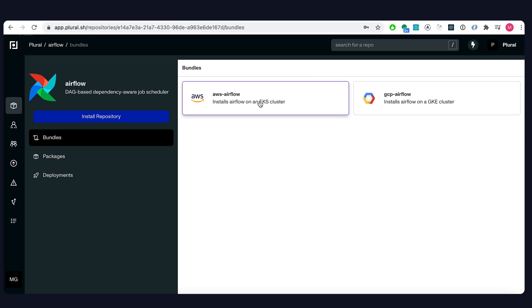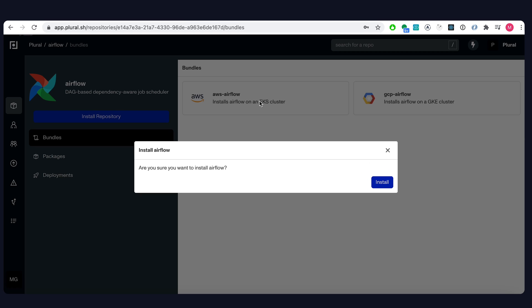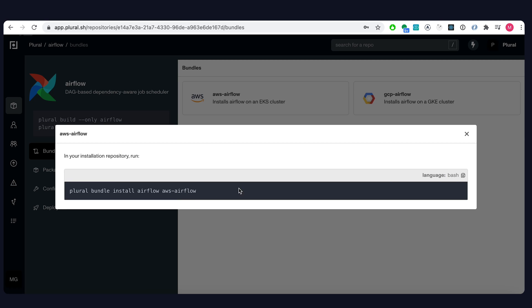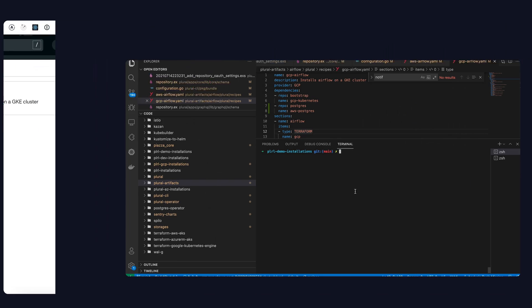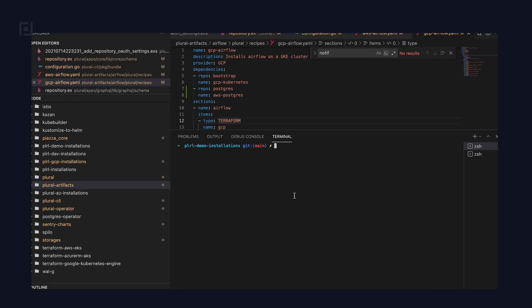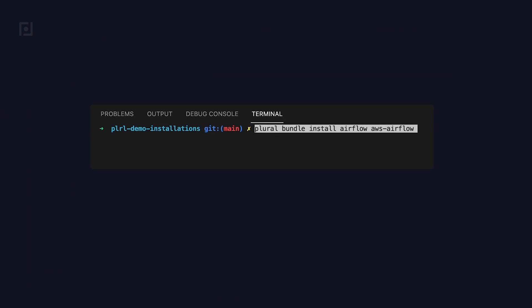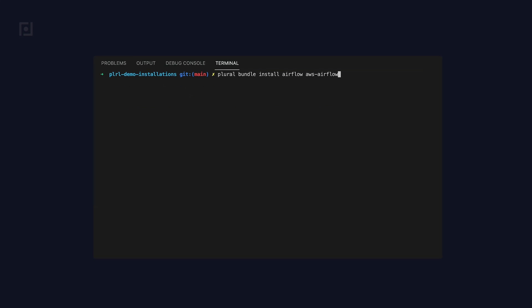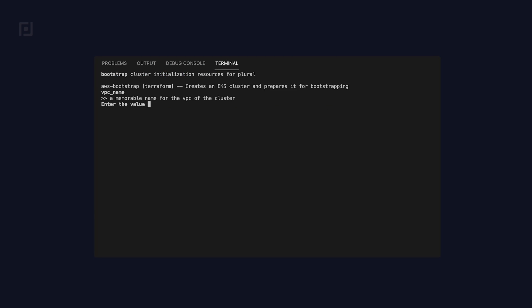For this demo, we're going to install it on AWS, so I'm going to choose to use that bundle. Once installed in the Plural API, you can then use the bundle install command to do the actual work of installing the application in your Git repo.